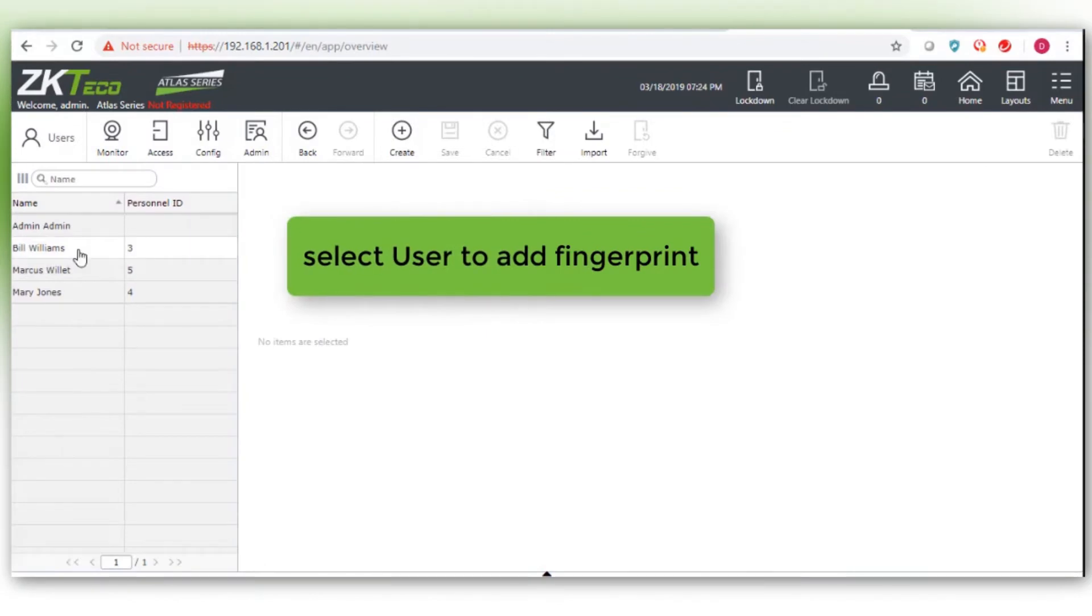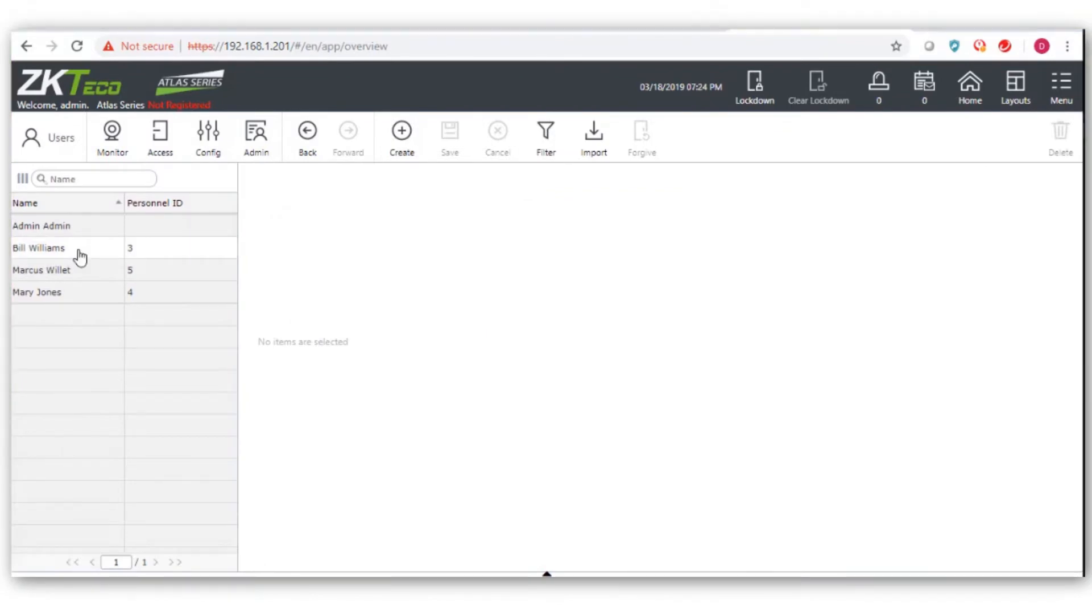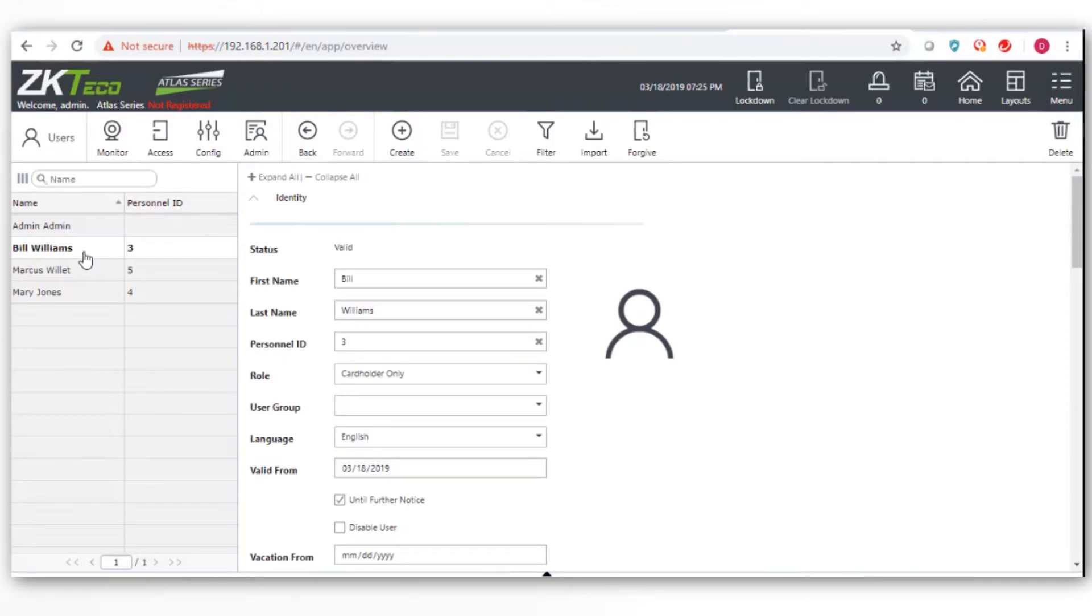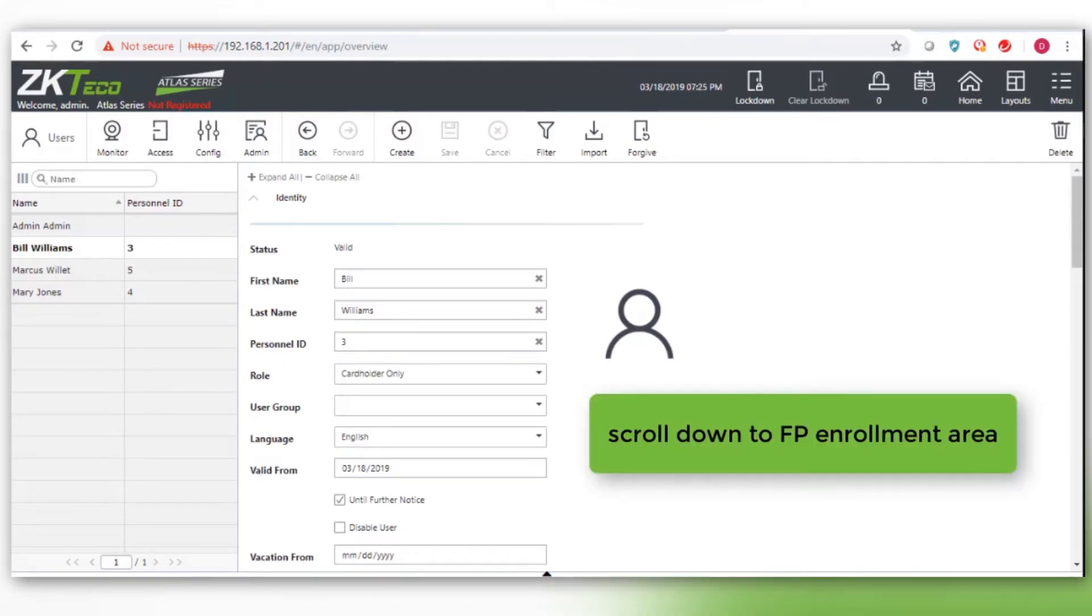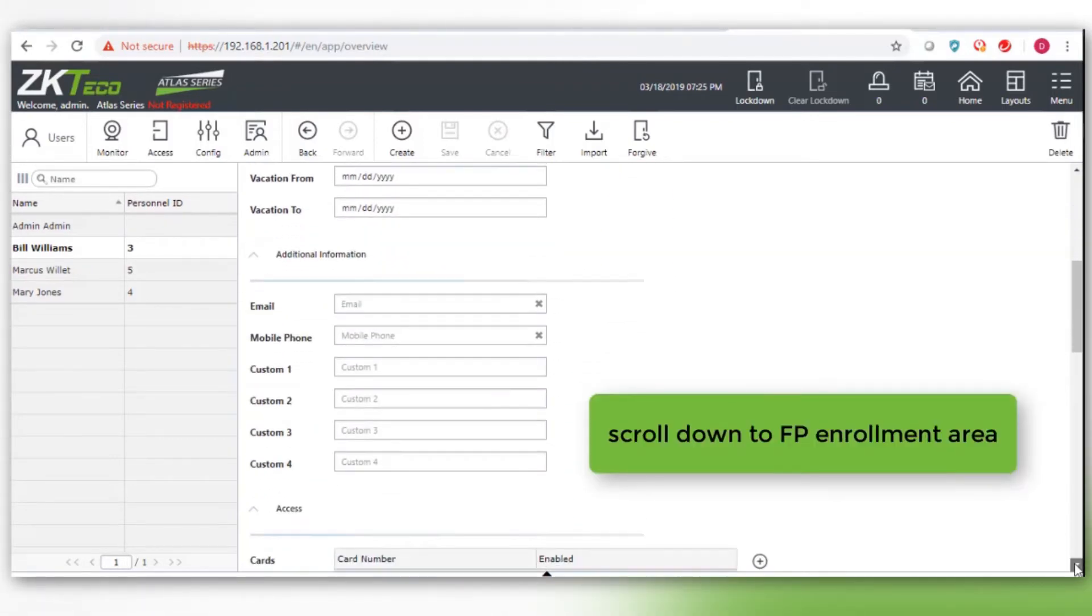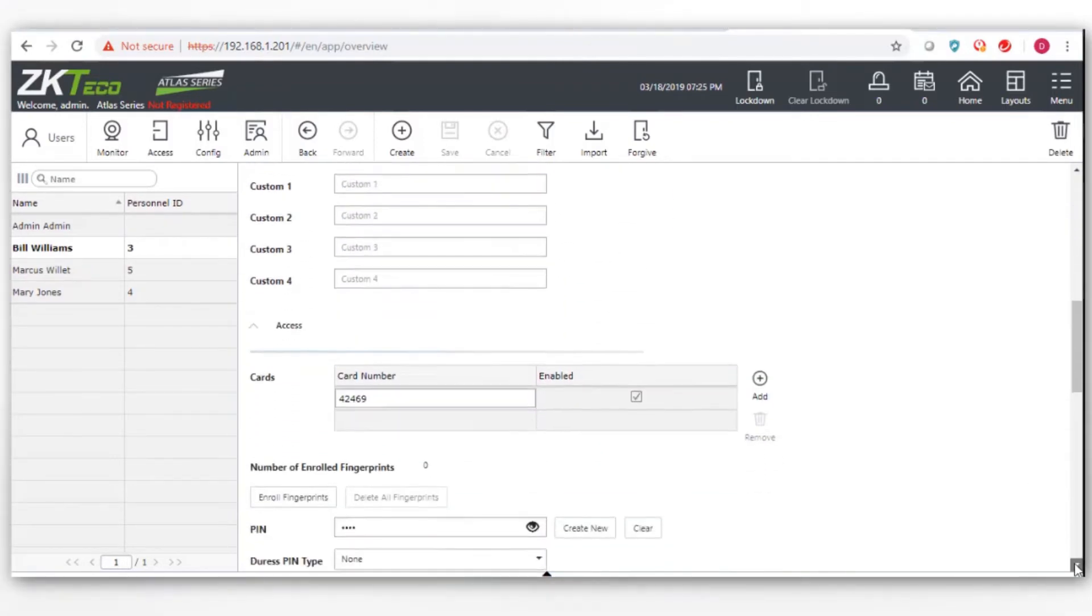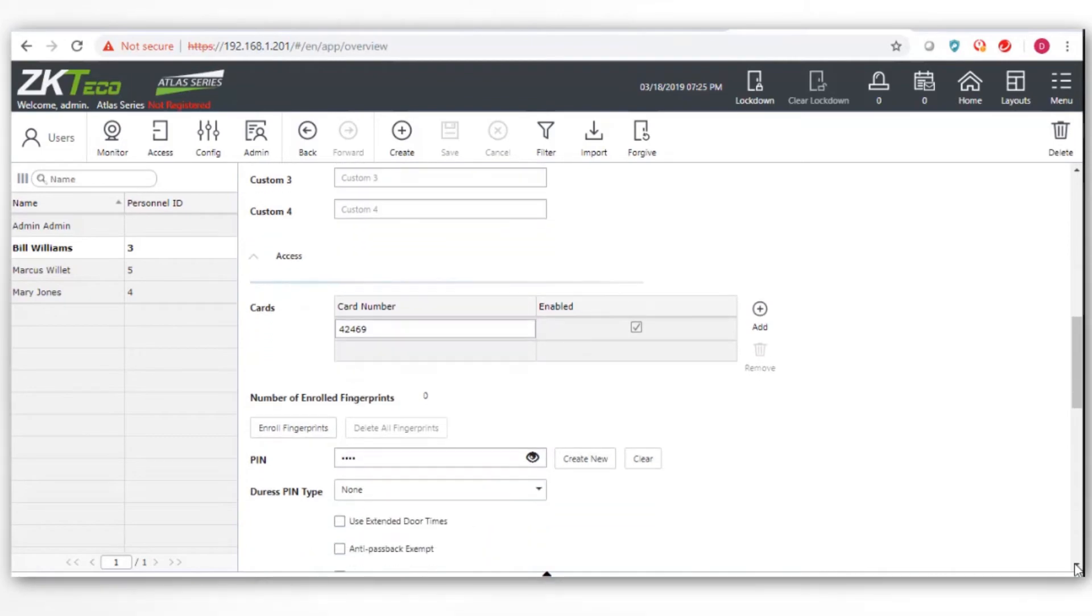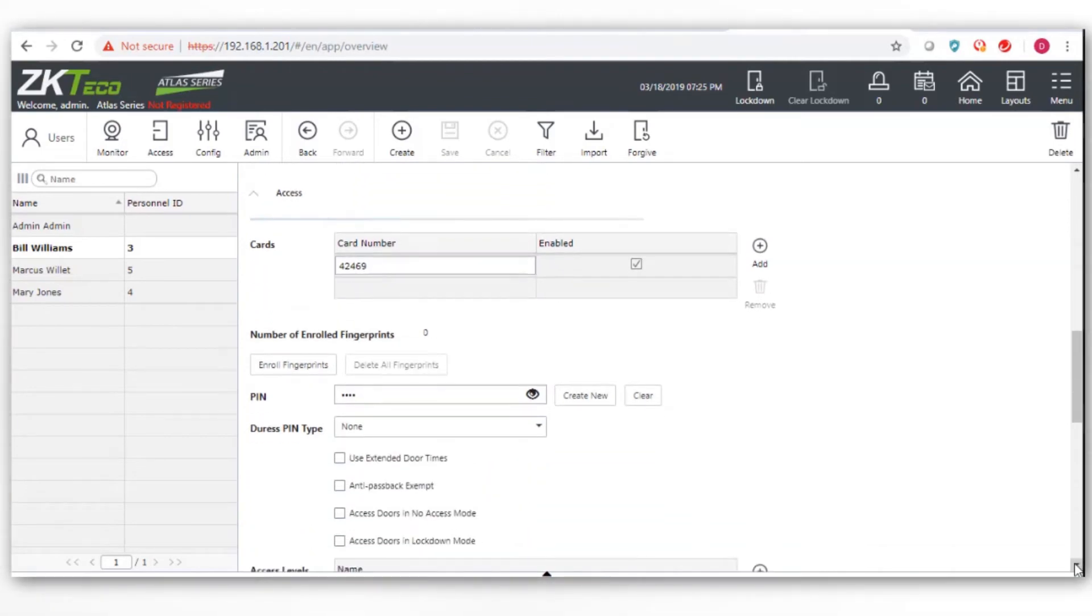Select the user whose fingerprint you are adding. We selected Bill Williams. Scroll down to the fingerprint enrollment area and click on Enroll Fingerprints.